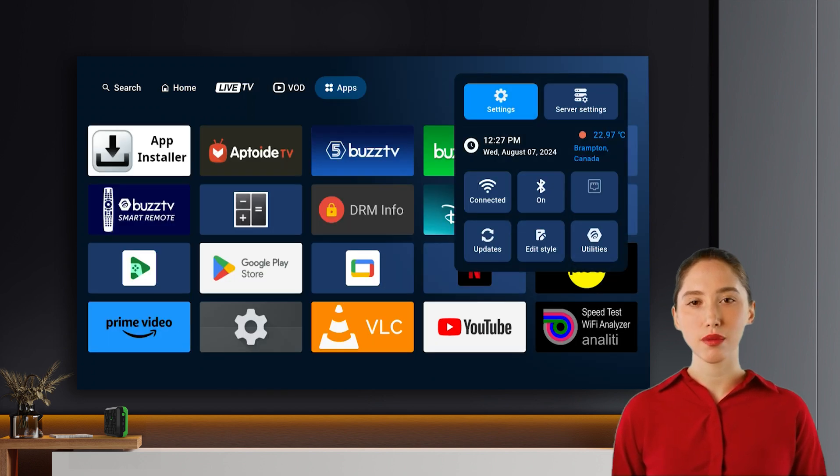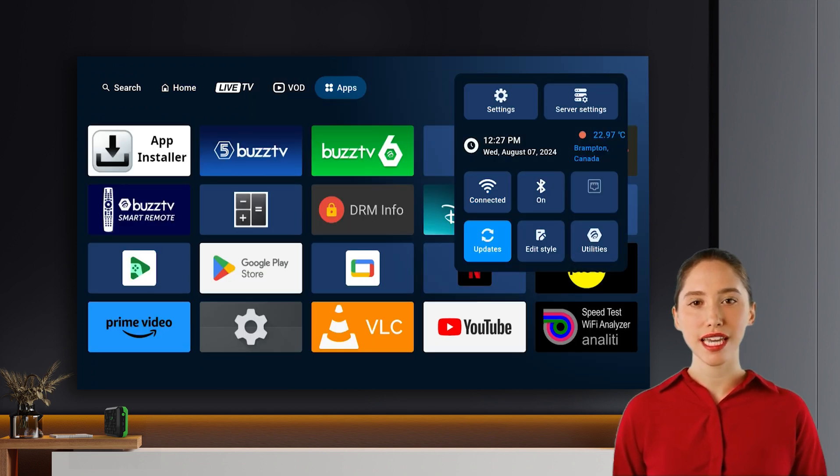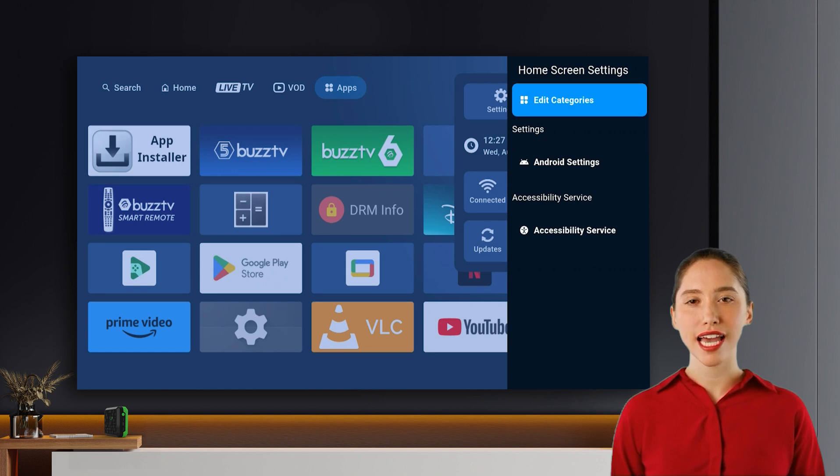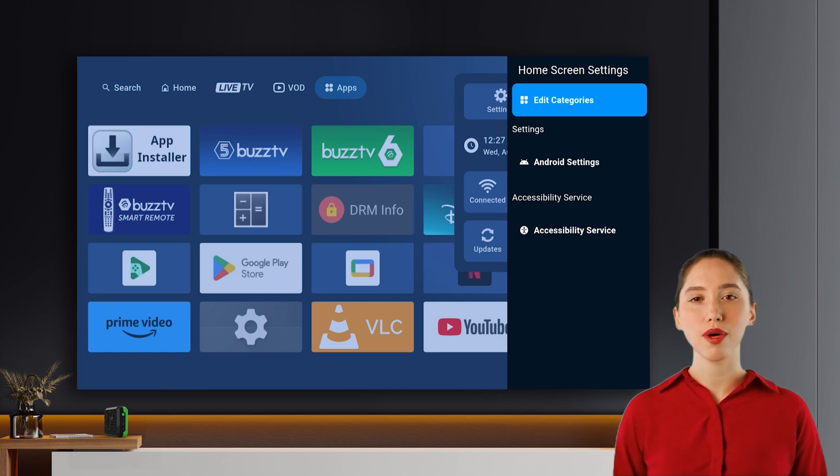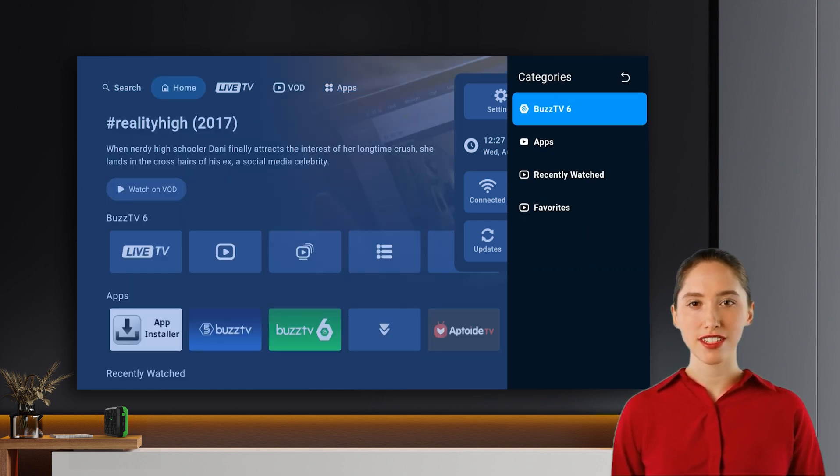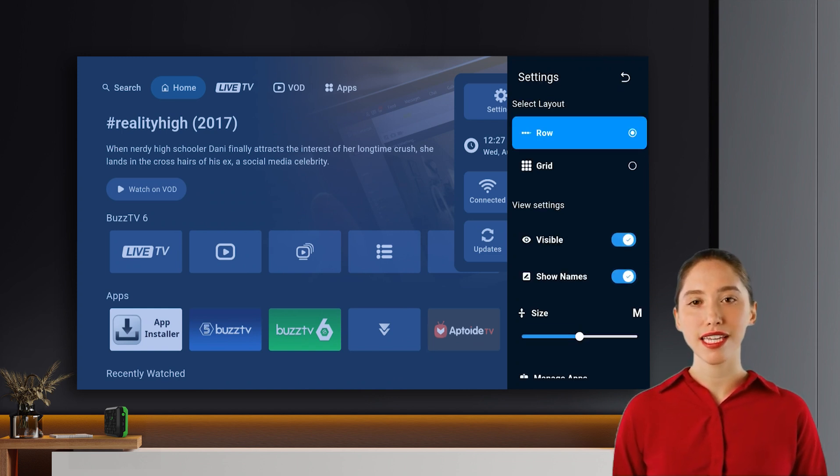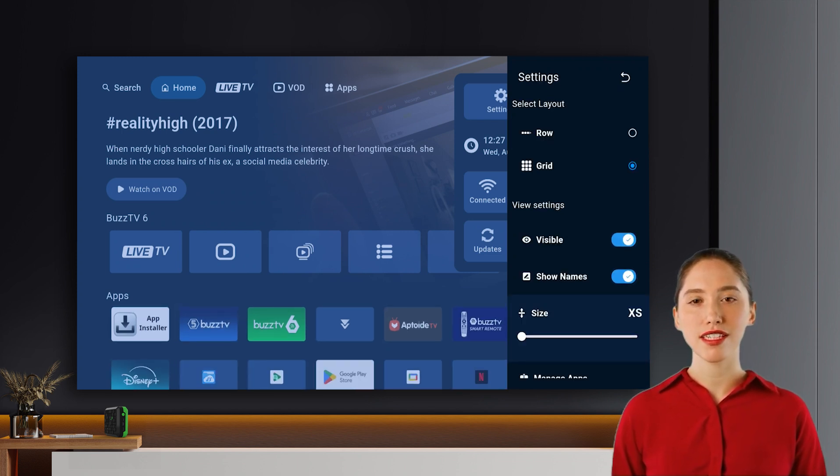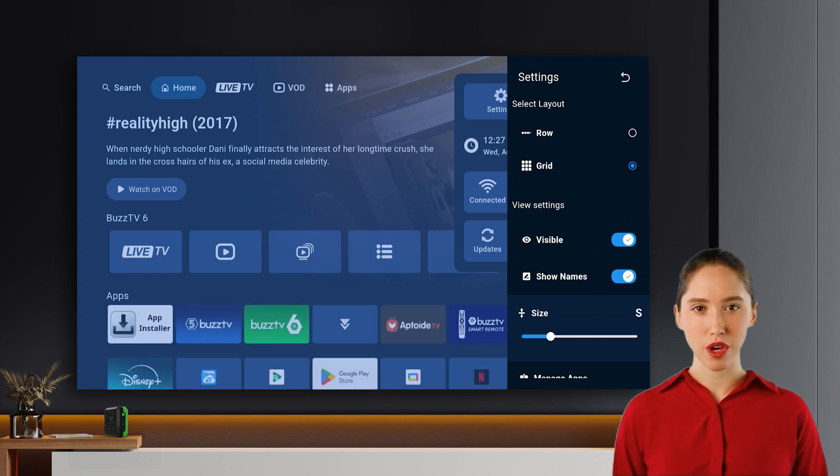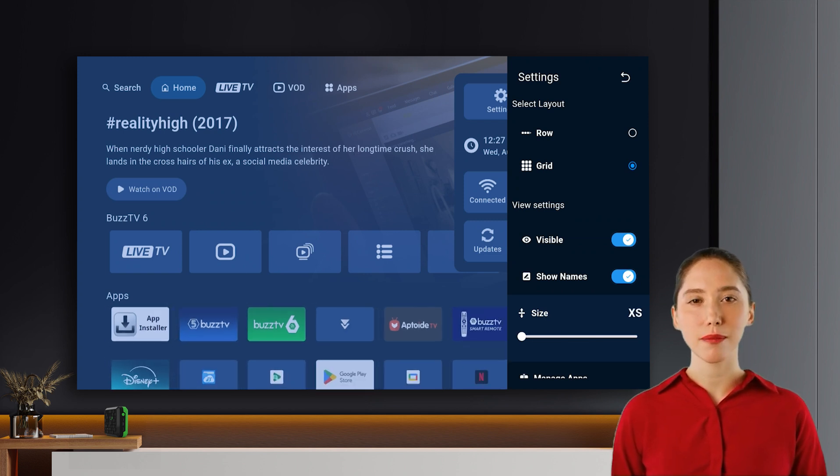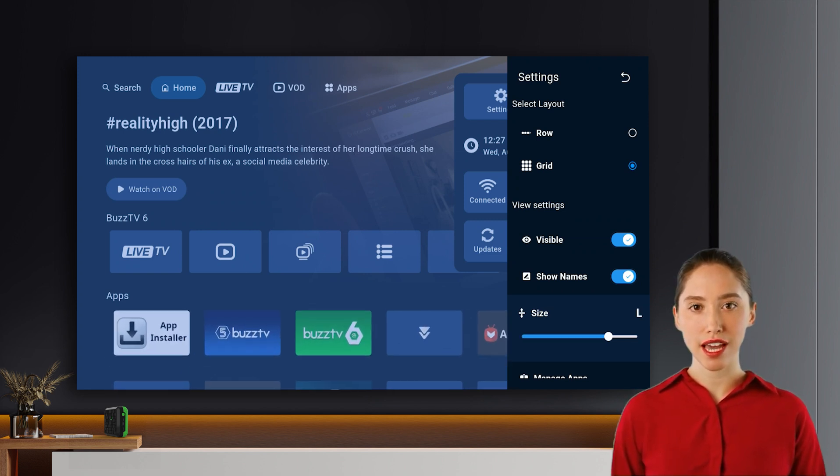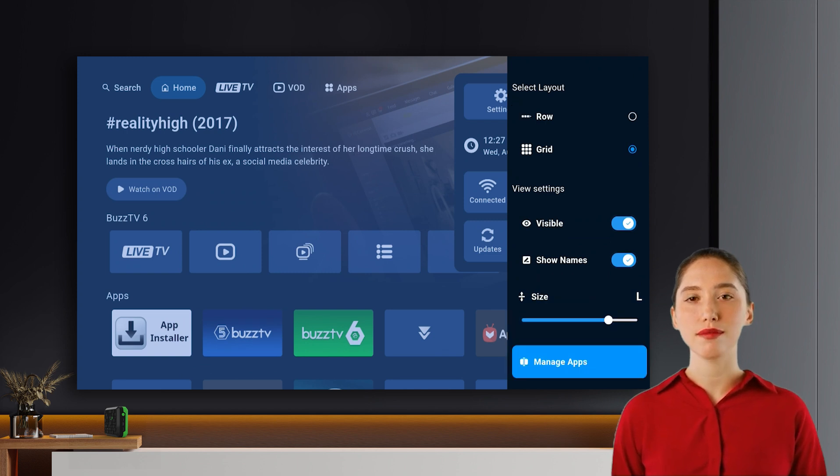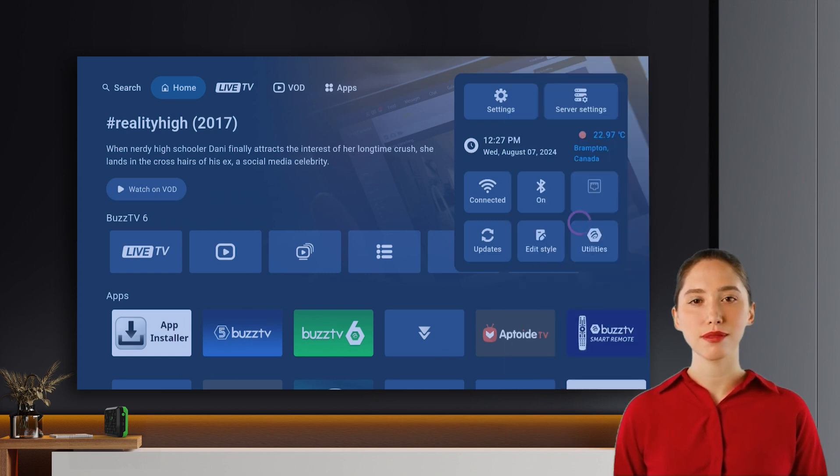To edit the home screen, go to settings and select edit style. Here you can access accessibility settings, as well as edit the home screen rows. Under edit categories, you can customize the Buzz TV 6 row and the apps row. Adjust icon size, hide or show rows, display app names, and choose between grid or row layouts. Manage your favorite apps in the manage apps section.